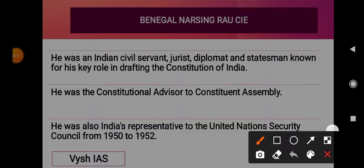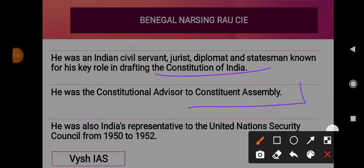Sir Benegal Narsingh Rao was an Indian civil servant, a jurist, a diplomat, and a statesman. He was known for his key role in drafting the Constitution of India. He was the constitutional advisor to the Constituent Assembly, and also India's representative to the UN Security Council, UNSC, from 1950 to 1952.